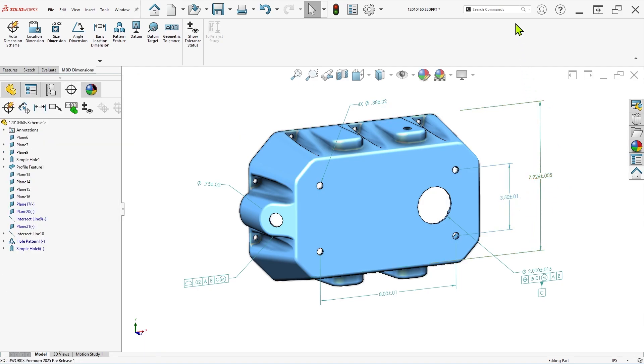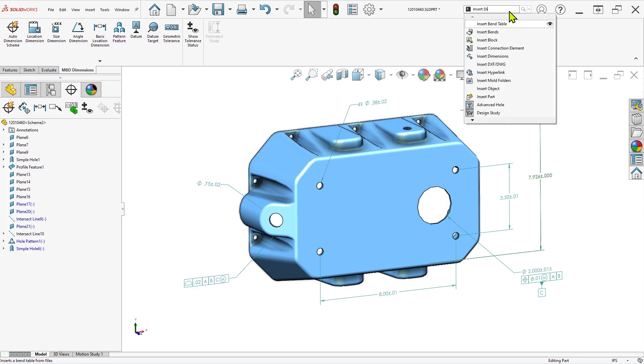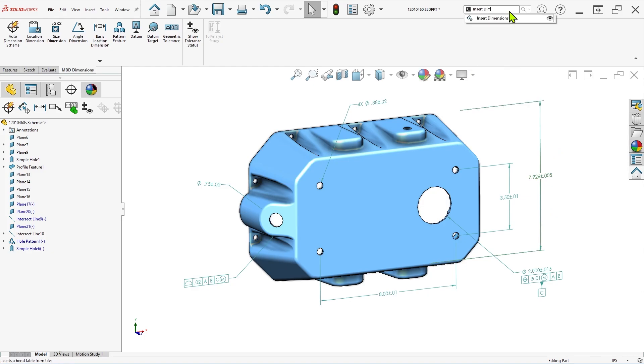If you expect to use this tool frequently, you may wish to customize your command manager with a button for it, as you may not find it here by default.